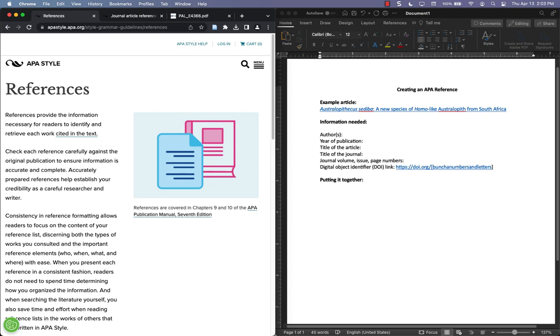Hi, this is Josh Rose. I'm one of the librarians at the College of Alameda. This is a video about how to create a reference in APA Style manually because sometimes there are articles that you don't have an option to get the automatic citation. So this is just walking through the process.